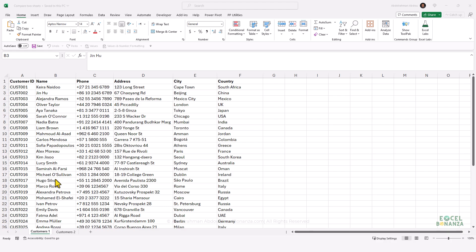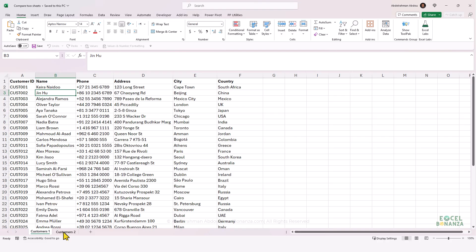In this video, we're going to see how to compare the contents of two worksheets in Excel. We have two customer tables and we want to compare the values in the different cells to make sure that they are the same. If there are any changes, we would highlight them. We're going to see how to do that when the two worksheets are in the same workbook or in two different workbooks.